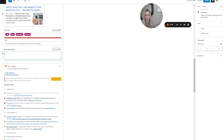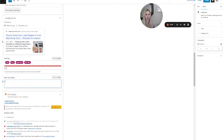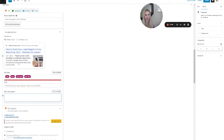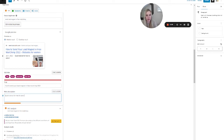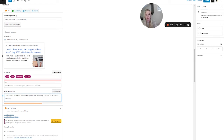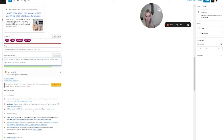Meta description length — no meta description has been specified. So that's this field here. It also wants the key phrase close to the top. So I add something like: 'Quick tutorial for how to send lead magnet in free Mailchimp, updated 2022. How to send your lead magnet or freebie.' Now it's happy about that.